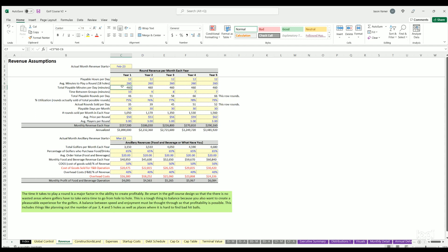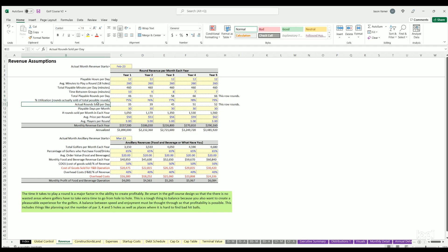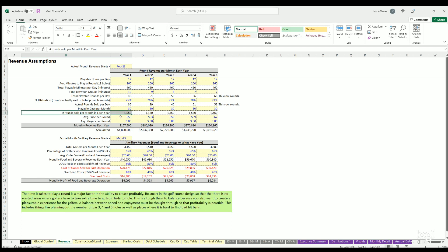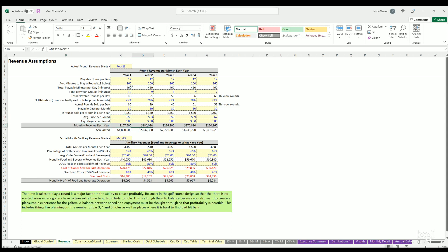When that month hits, you define some assumptions each year for the playable hours per day, the average minutes it takes to play 18 holes. Then you get total playable minutes per day. You have time between the groups in minutes, average total playable rounds per day, then the percentage utilization. This says based on the maximum possible rounds, what's the utilization of that. The actual rounds you're selling per day would be this number. Then you have playable days per month, and based on that you can see number of rounds sold per month in each year, average price per round, average players per round, and then you get total monthly revenue.